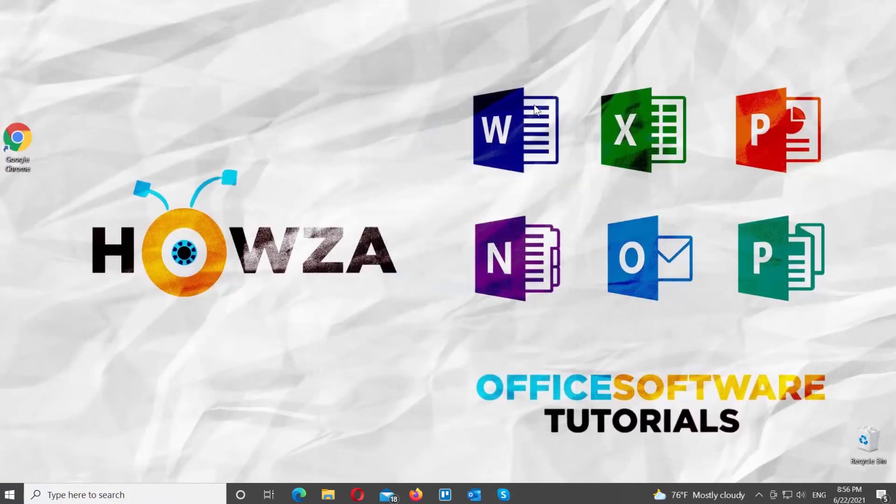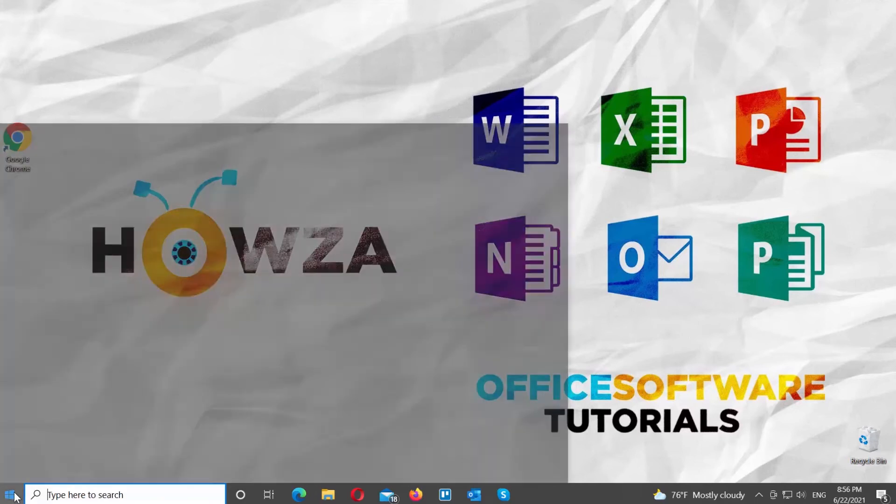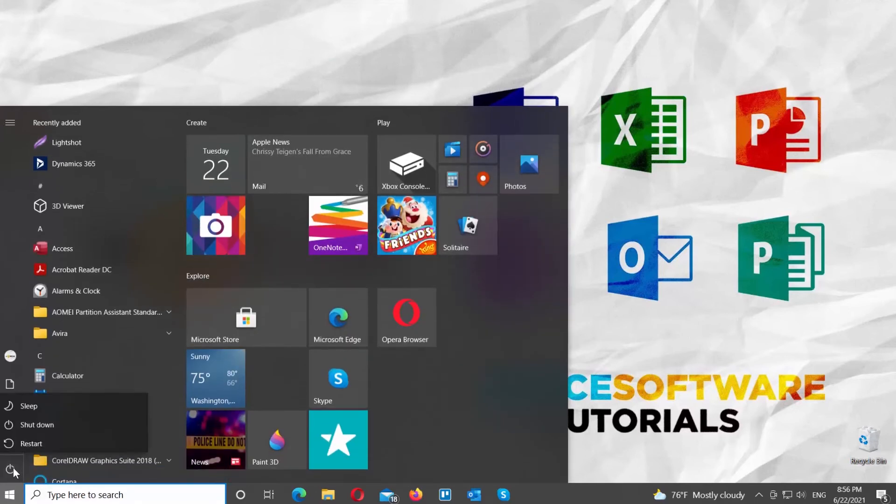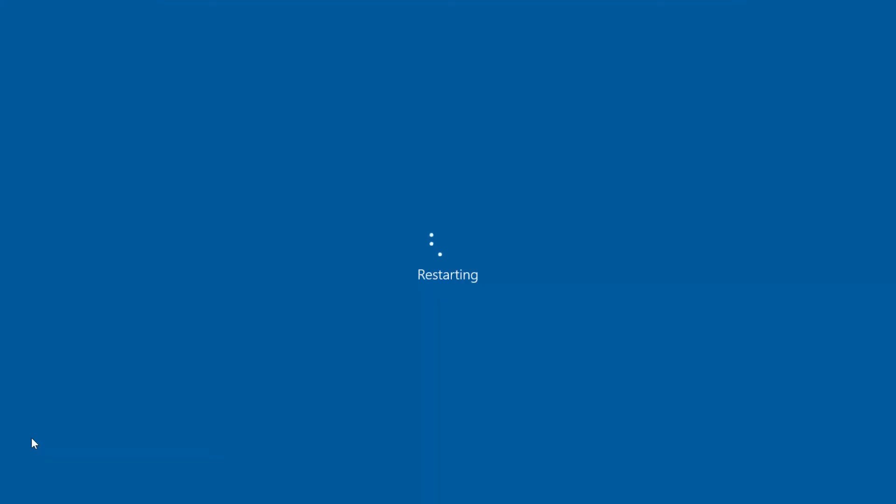Go to the Windows icon on your taskbar. Click on it and go to Power option. Choose Restart from the list.